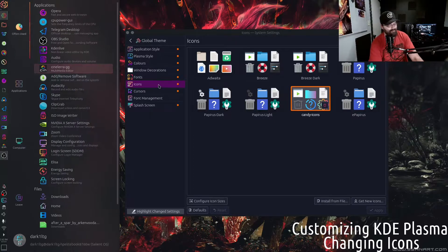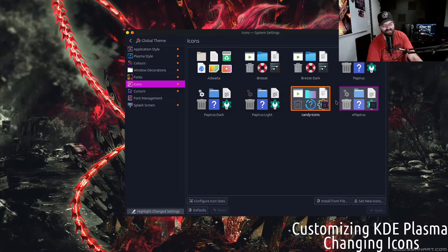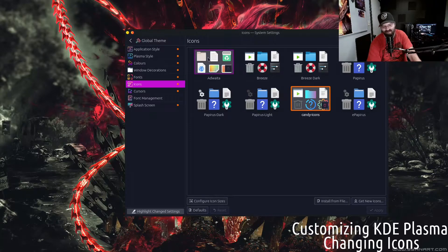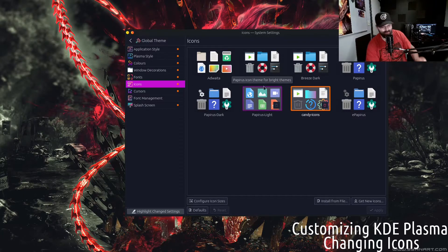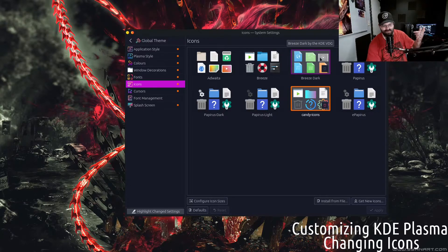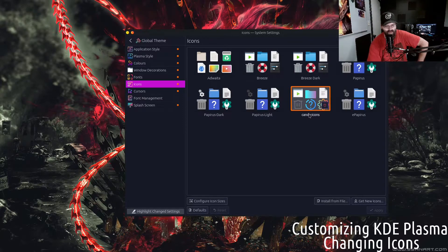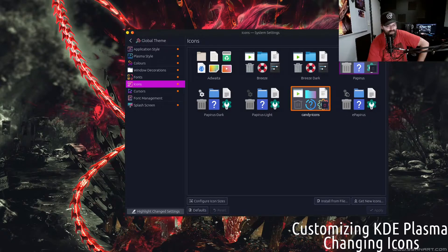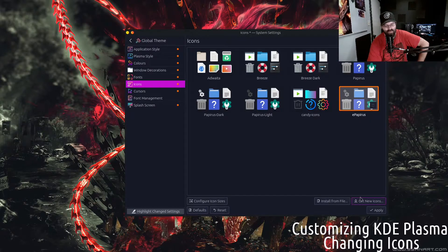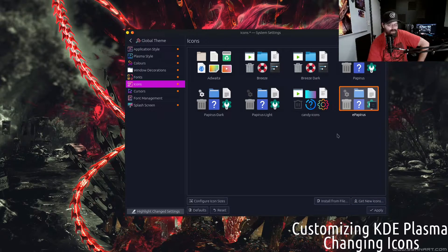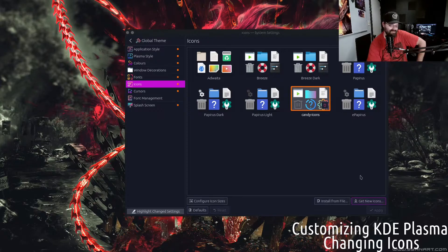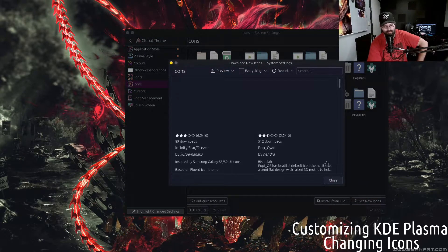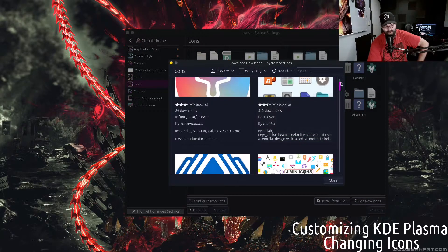With that being said, let's change some icons. I'm not a fan of the Adwaita theme. Breeze Dark is a pretty good theme. I prefer the Candy icons. If you want to apply any of these, literally all you do is click on the one you want and hit apply. But I'm not going to be changing that because it messes up with the icon sets. But if you want more icons...